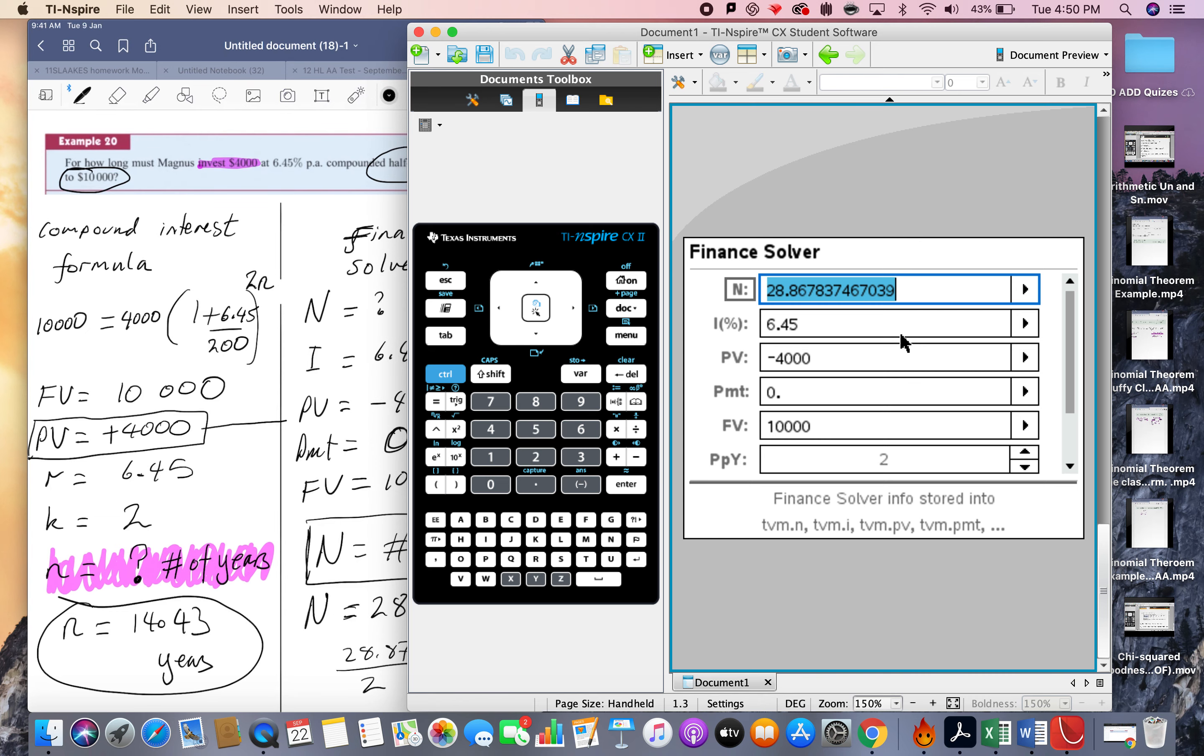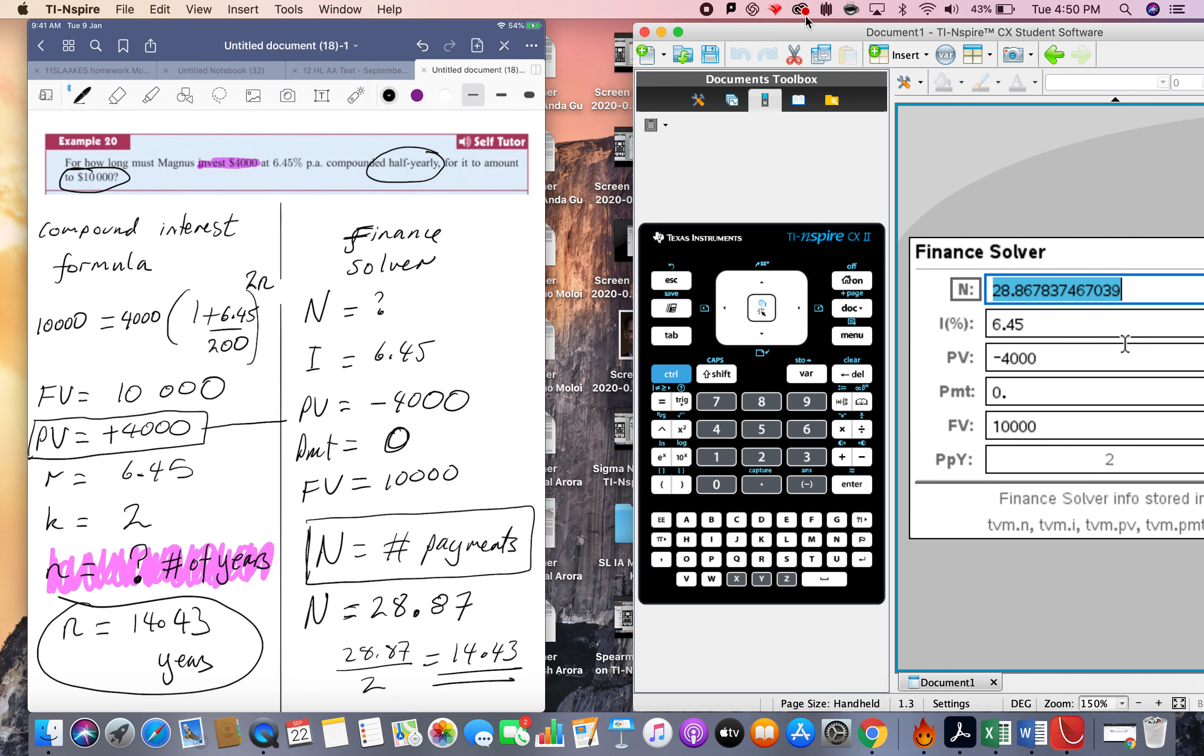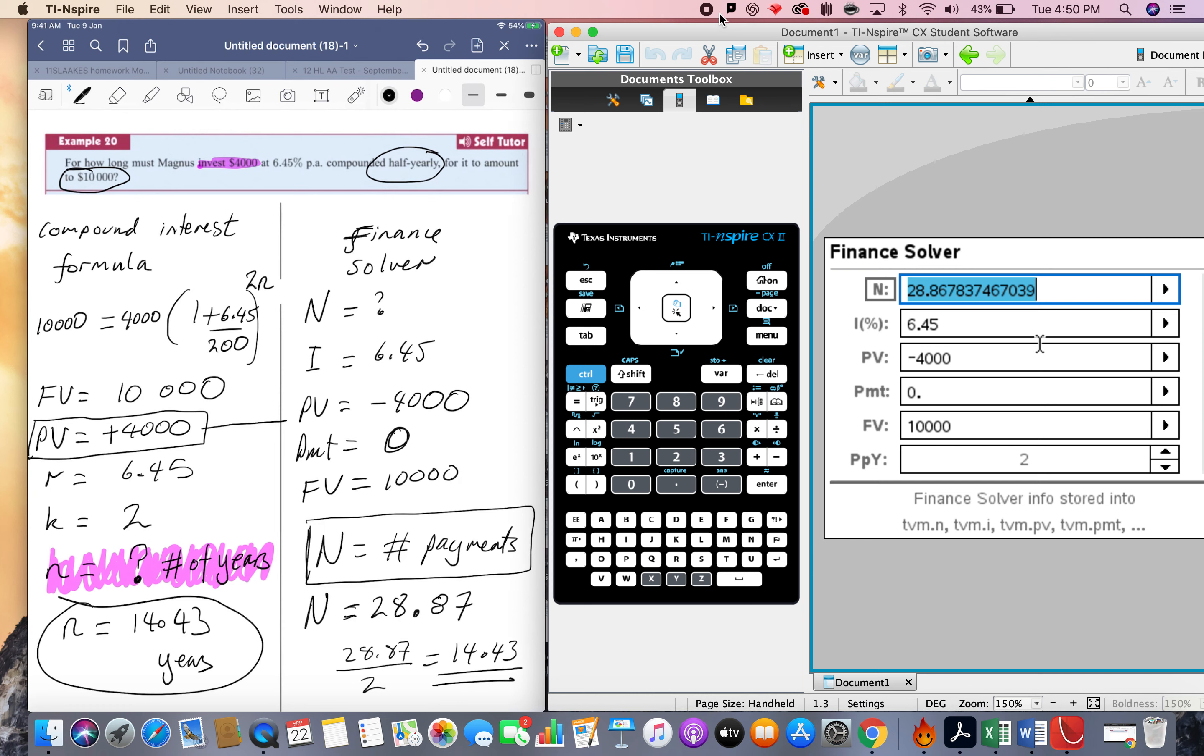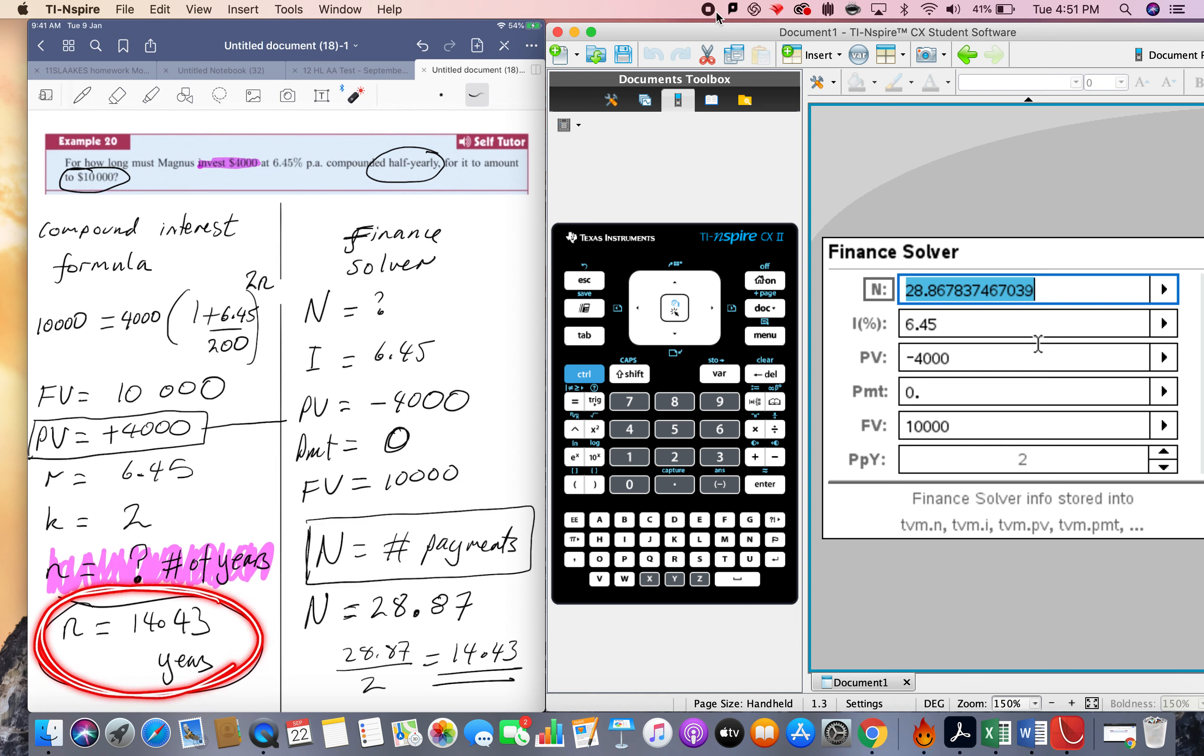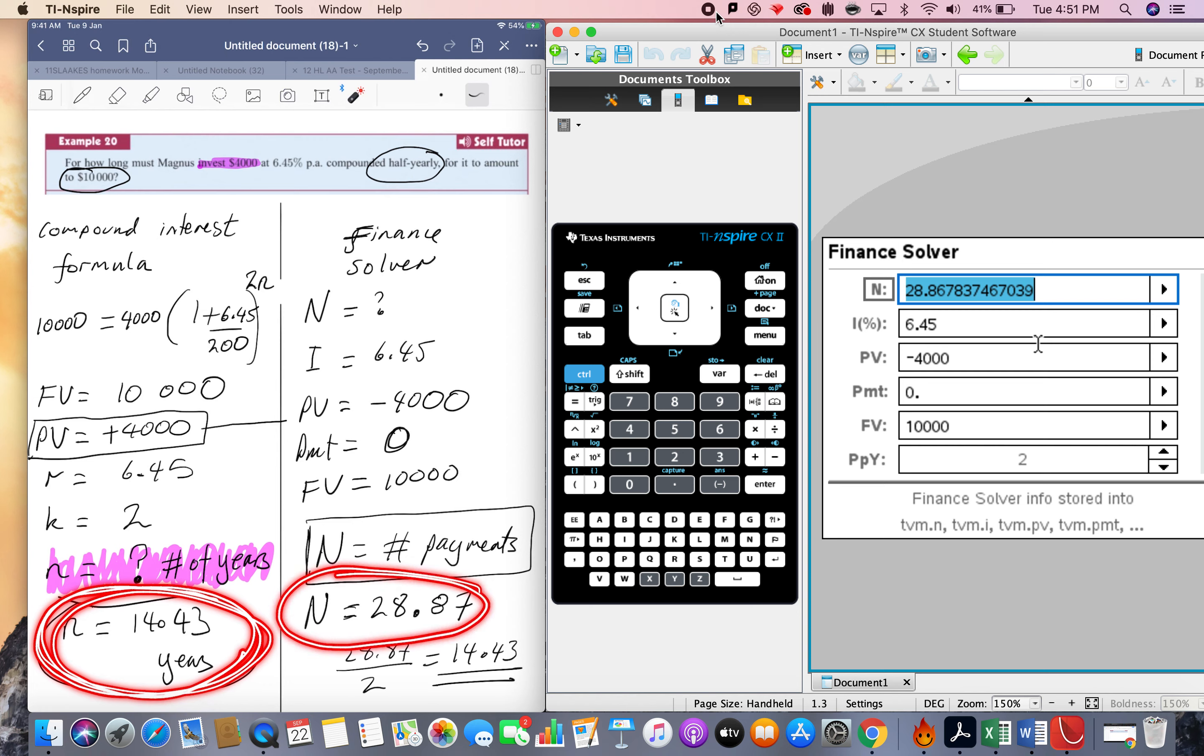So we've actually got the same answer, just doing it two different ways. So the key difference there, can you see, the key difference is that the n in the compound interest formula is definitely the number of years. So the capital N on the finance solver is the number of payments. So this has to take account of the number of years times the number of payments per year.